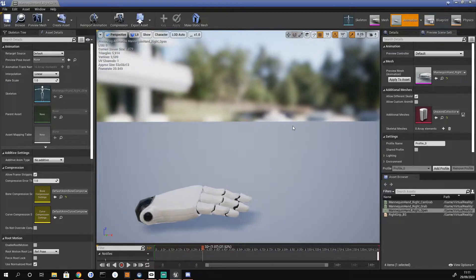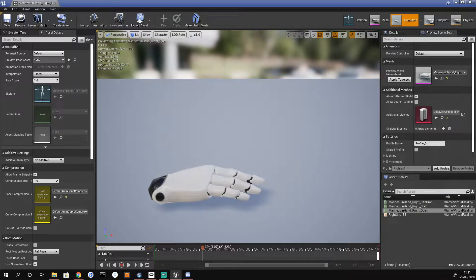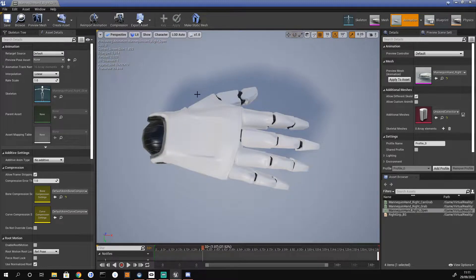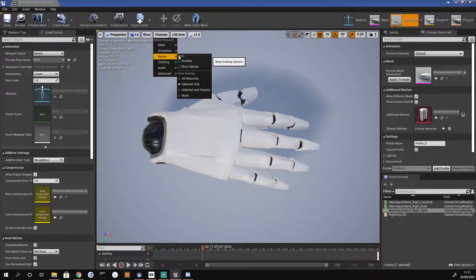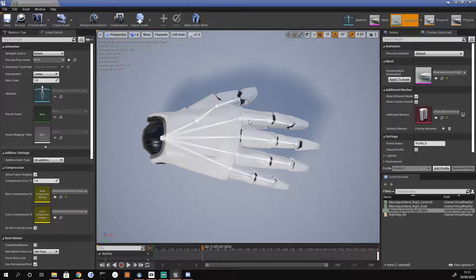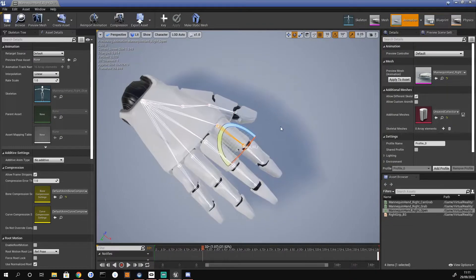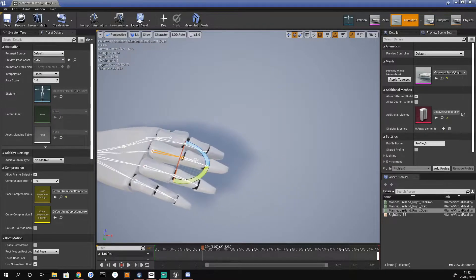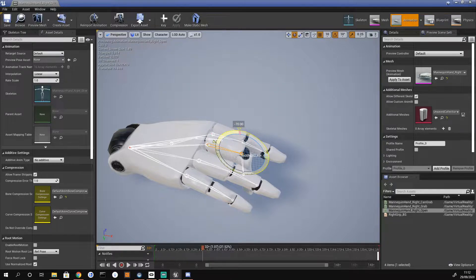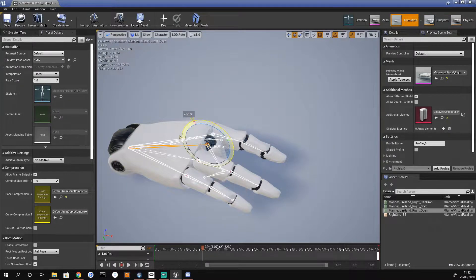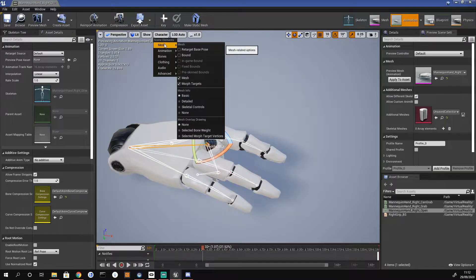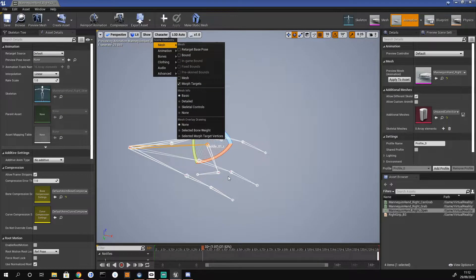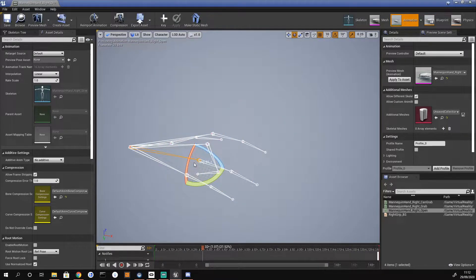To do that I'm going to slow my camera speed down because it always goes everywhere, and then we need to enable our bones. So go to Character, Bones, All Hierarchy — we can actually see where our bones are and after clicking on them we can modify them. If you're having difficulty selecting bones and feel comfortable enough, you can go to Character, Mesh and disable the mesh, and now you can select the bones much easier.